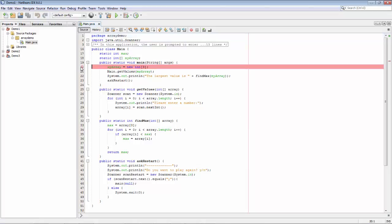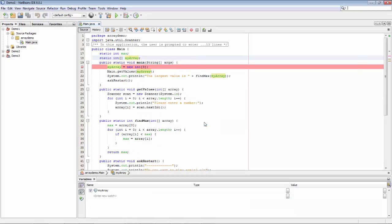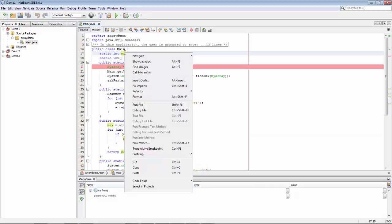First of all, we set a breakpoint. Secondly, what's going to be interesting is to track what's going on with some of our variables. So here we have a field, myArray, which is going to be filled up with the three numbers that the user provides, so we say that we want to watch that. Secondly, there is also this max field, which is going to be filled with the highest of the three numbers over a loop, so let's also watch that one.